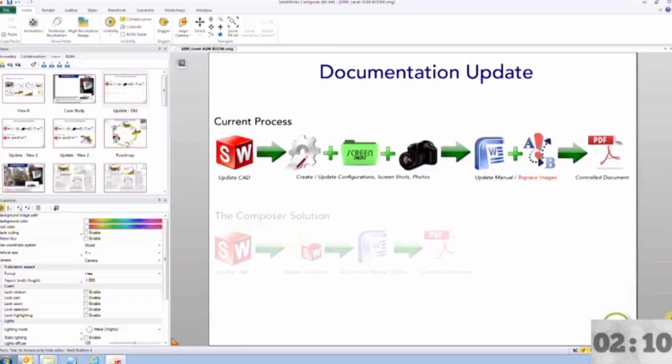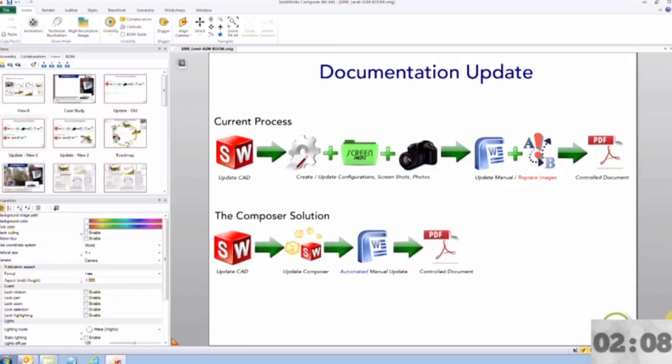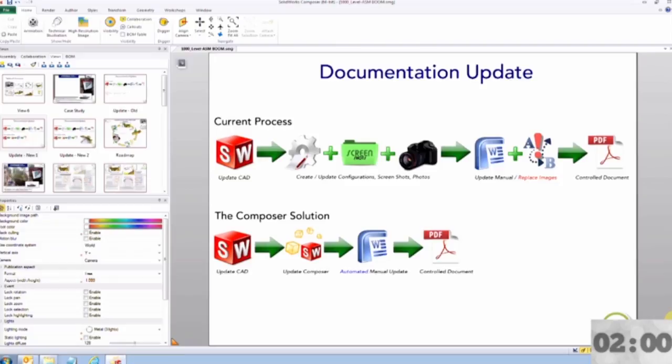Now let's talk about the Composer solution. The process follows a similar process to the current one, but with a whole lot more automation. The process starts out the same. The CAD models are created, but then brought into Composer, where all the steps of the process, marketing images, technical illustrations, and animations are created.